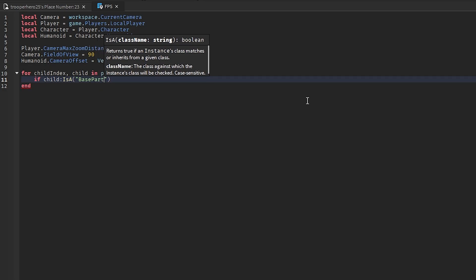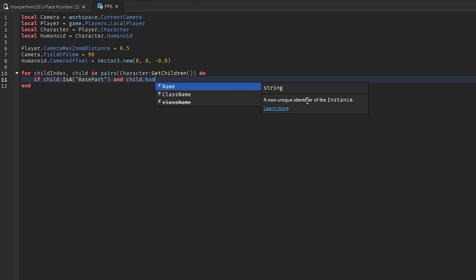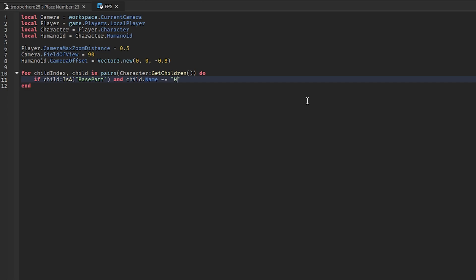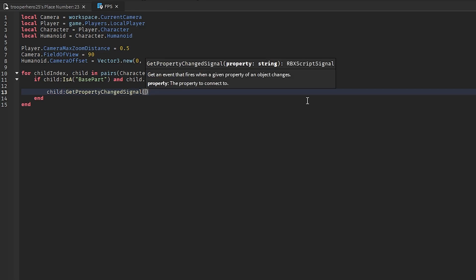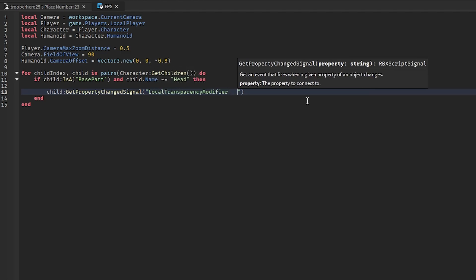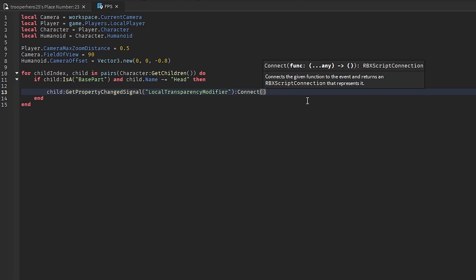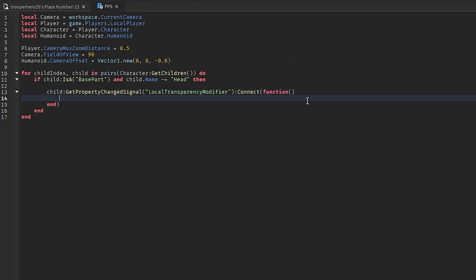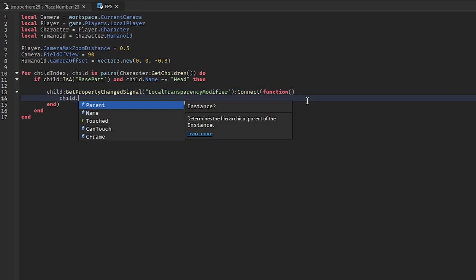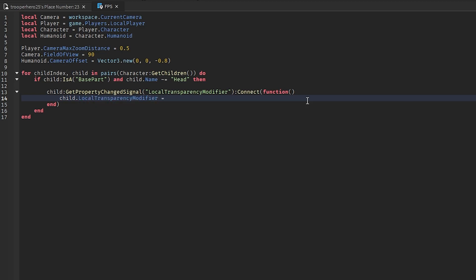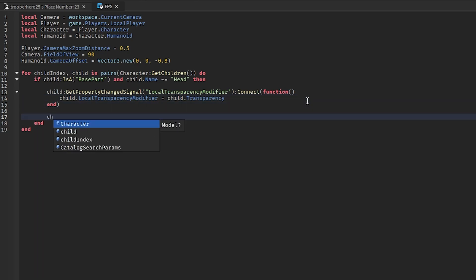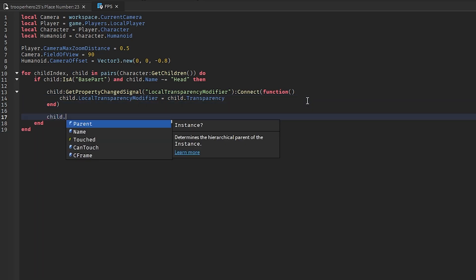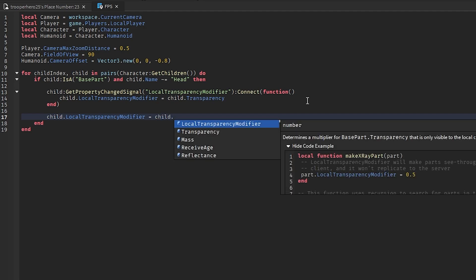And child dot name squiggly equals speech marks head then child get property change signal local transparency modifier and do connect function child dot local transparency modifier equals child dot transparency. And you go down here and do child dot local transparency modifier equals child dot transparency.